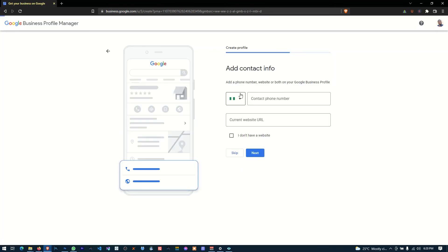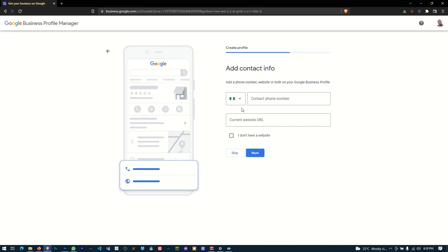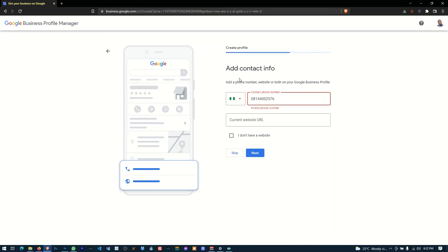And now we are required to enter a phone number. Okay, so we are required to enter a phone number. Google used to send us a code. So here I'm going to say 081 440 0257 76. So I'm going to click next.